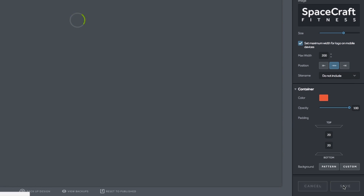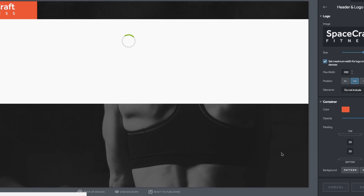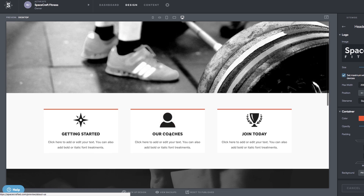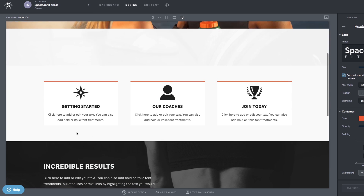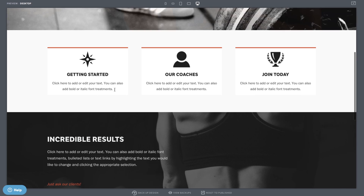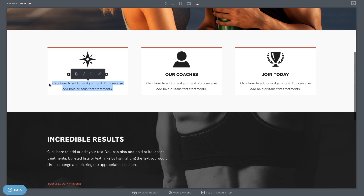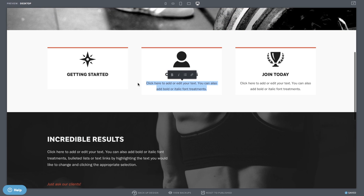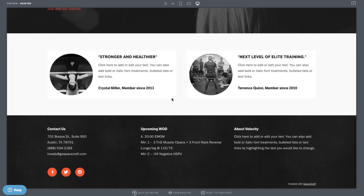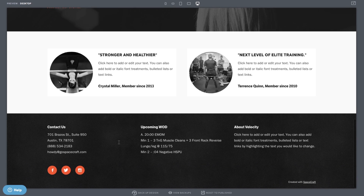You can change a few settings here if you'd like, then make sure to save everything in the bottom right-hand corner. Now let's edit some text — all you have to do is highlight the unneeded content and type to replace it. As you continue to scroll down you'll see more filler text areas. You can click into all of these areas, delete, and type in your new content easily.